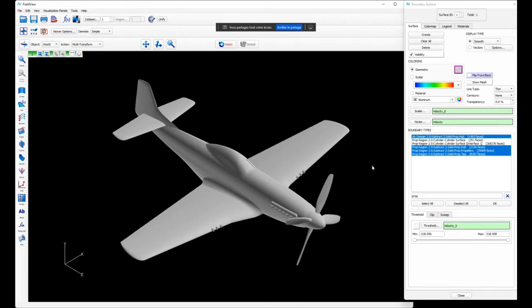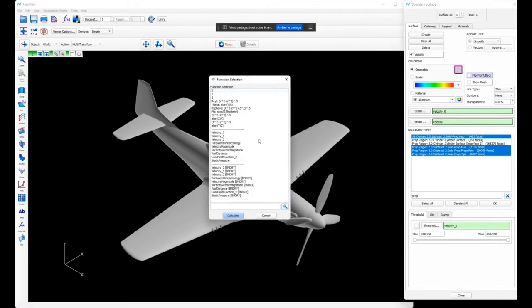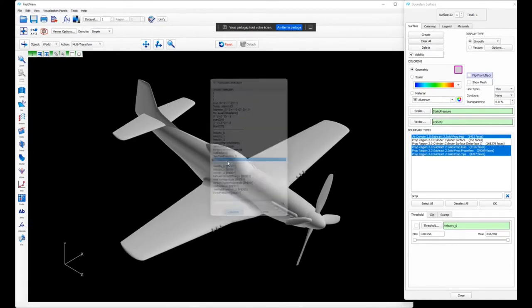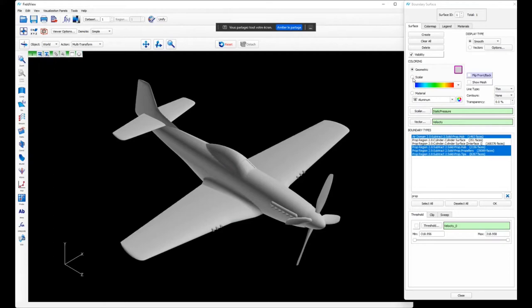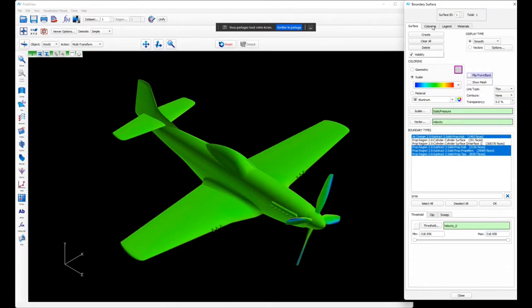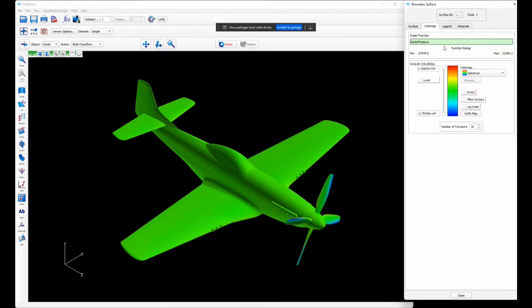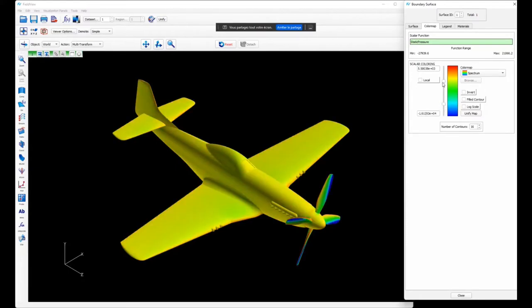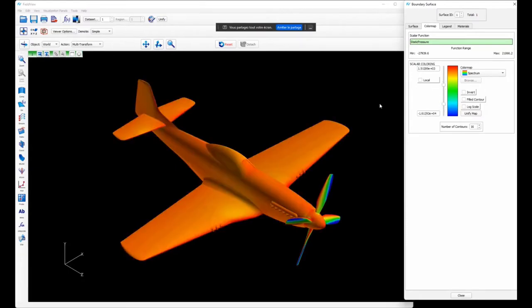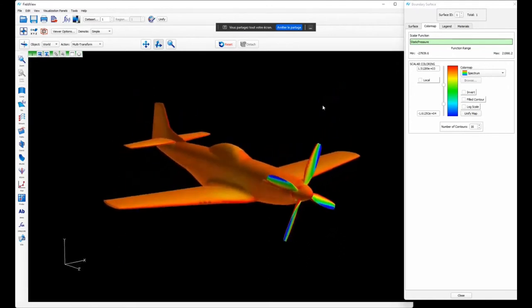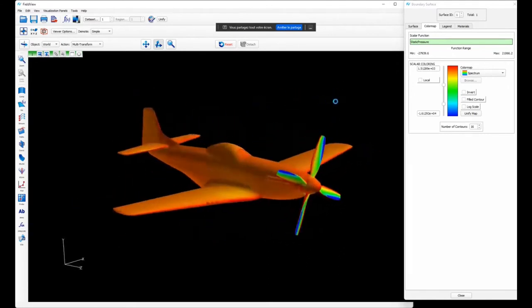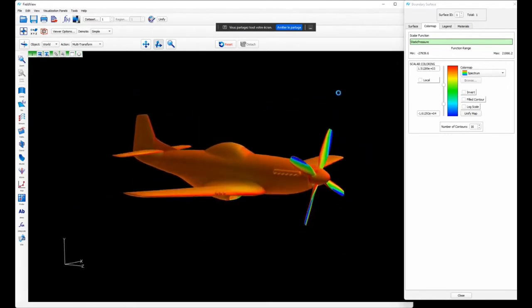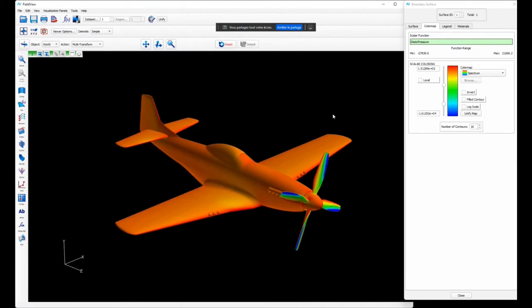So this is our aircraft. From here we can change the coloring. We can shift to a scalar-based coloring. I have a list of variables, so I'll pick static pressure and go from geometry coloring to scalar coloring. I have several tabs - one for everything related to the color map. From there I can adjust the min and max for my current color map. Very quickly we're coming up with a nice view of our results.